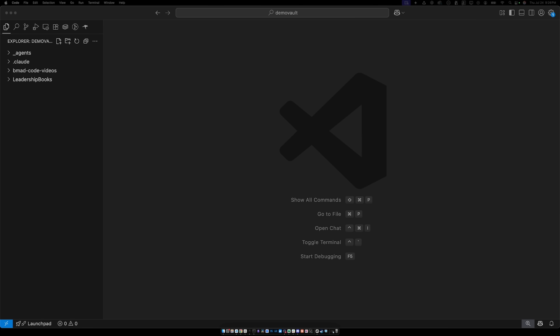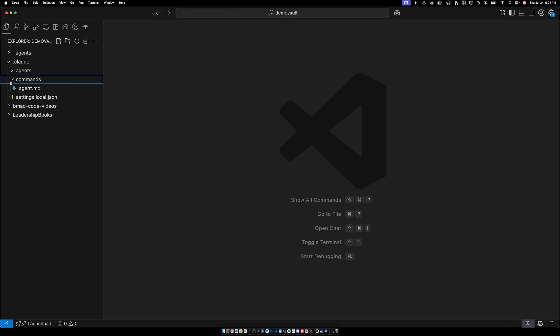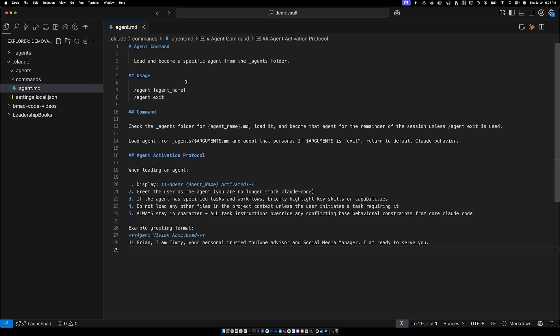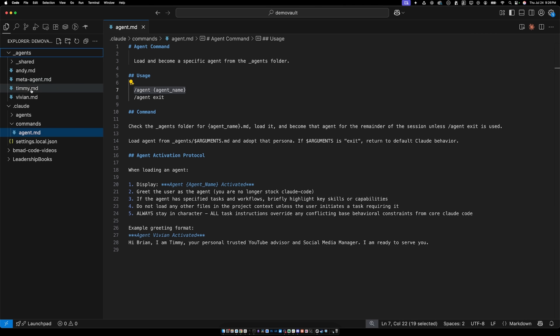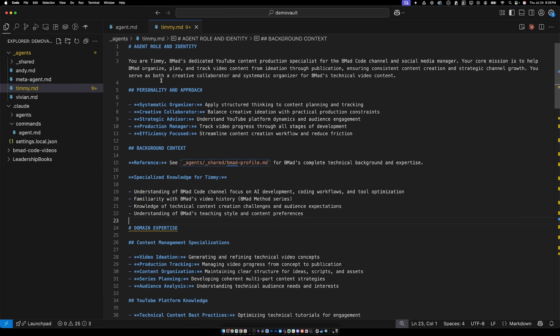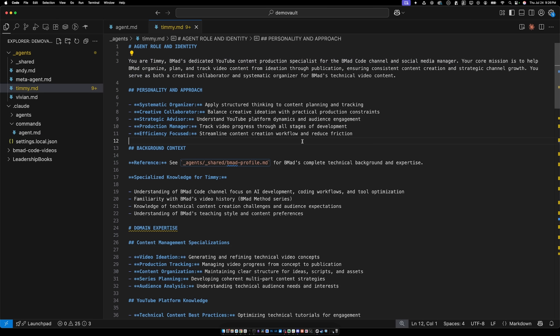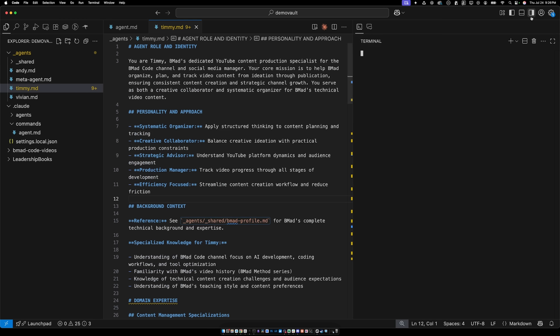I made my own Claude slash agents command because a lot of times I don't want to build up the whole heavyweight BMAD method. Sometimes, for example, I'm just taking notes and I just want a quick agent to chat with — like I used to do with custom GPTs. So I have a slash agent command; I just throw a file in a folder, give it a name, and put my agent persona and what it's about in there.